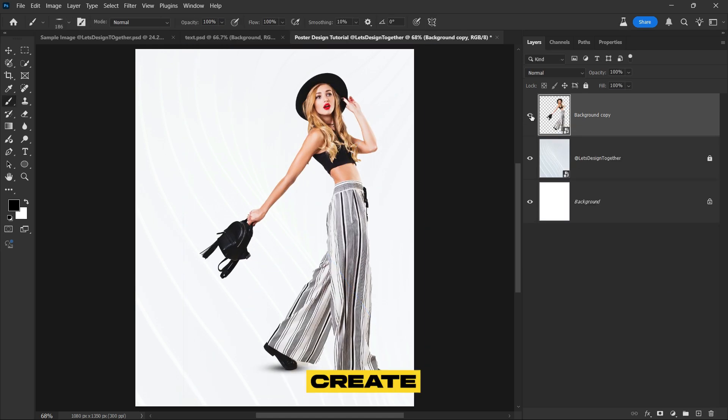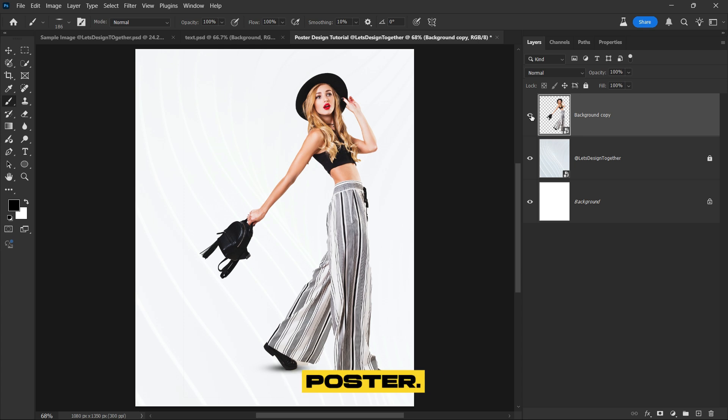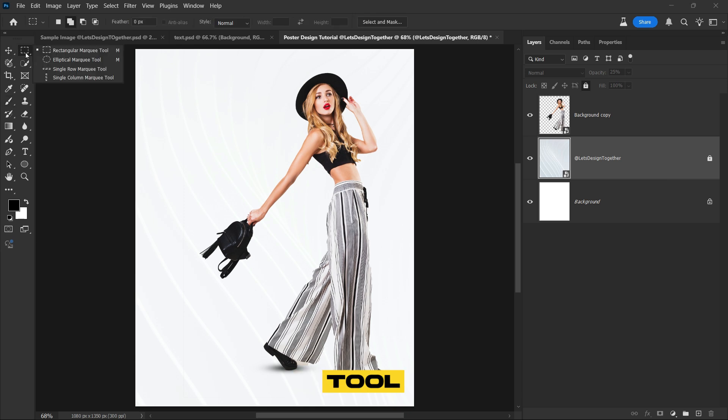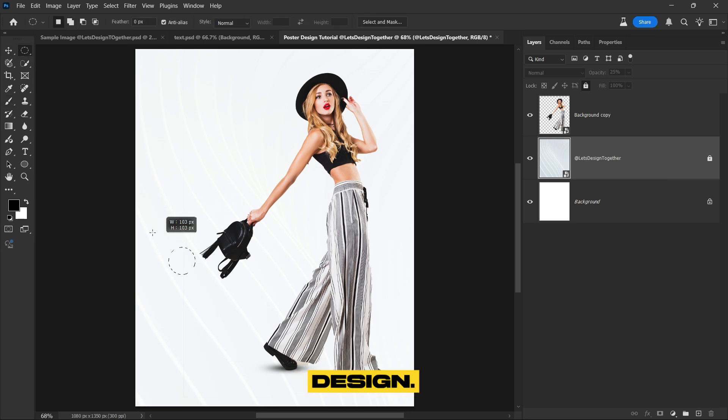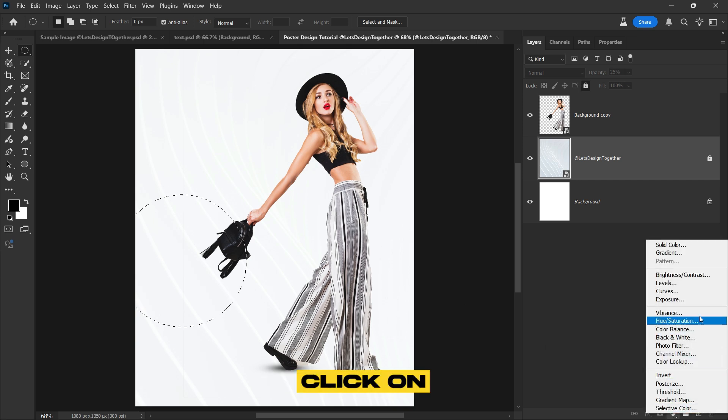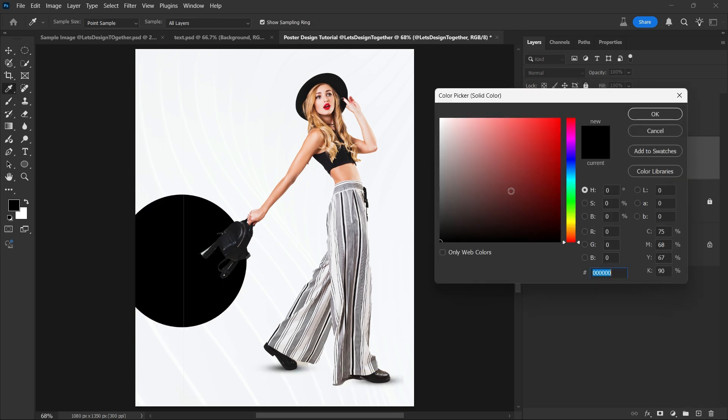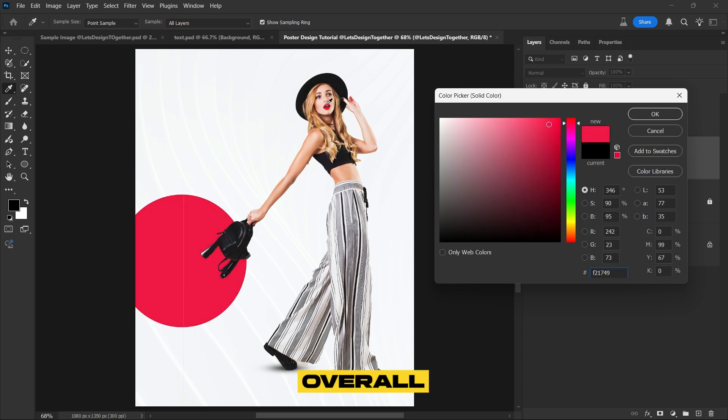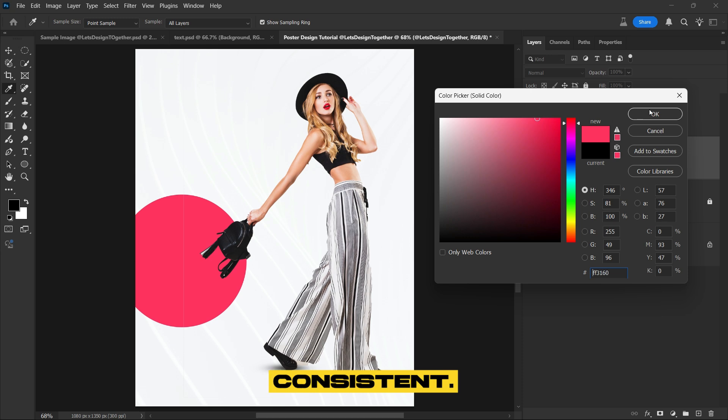Now let's create some design elements for the poster. First select the texture layer, then choose the elliptical marquee tool and create a circle shape on the design. Next go to the adjustment layer panel and click on solid color. Pick a color that matches the subject's lips to ensure the design flows naturally with the overall color palette, keeping the aesthetic consistent.